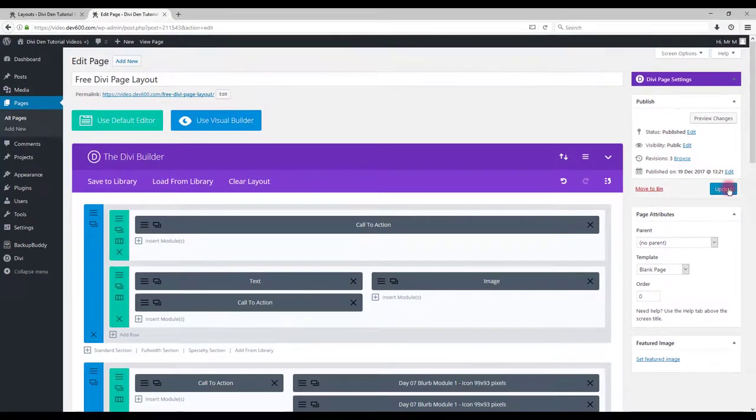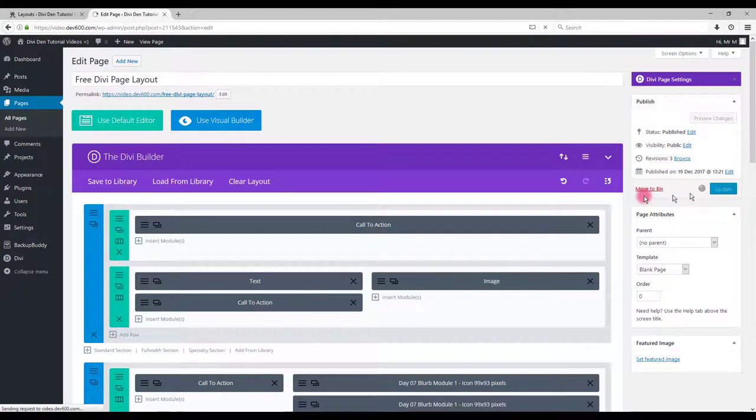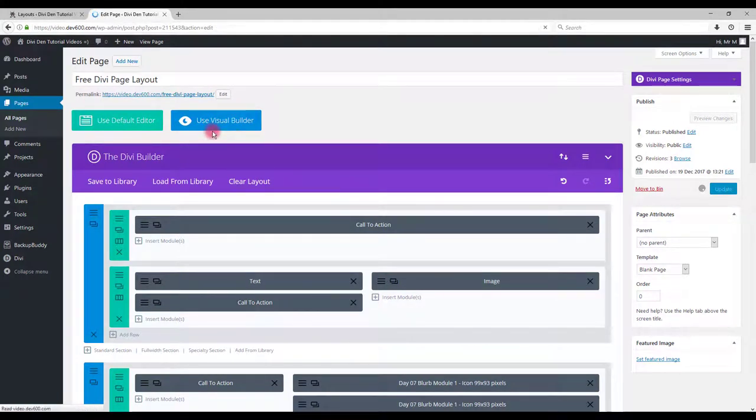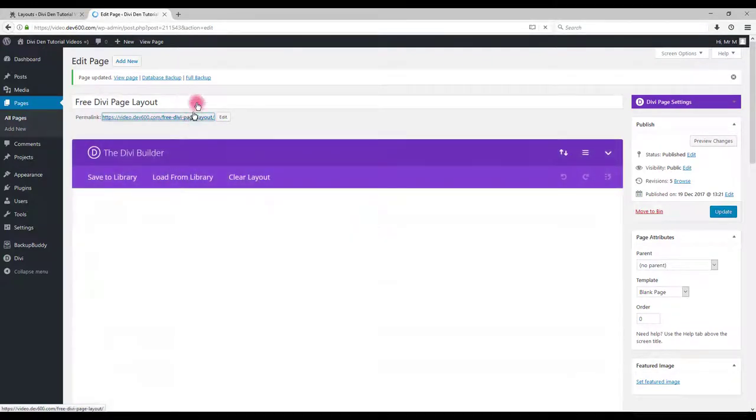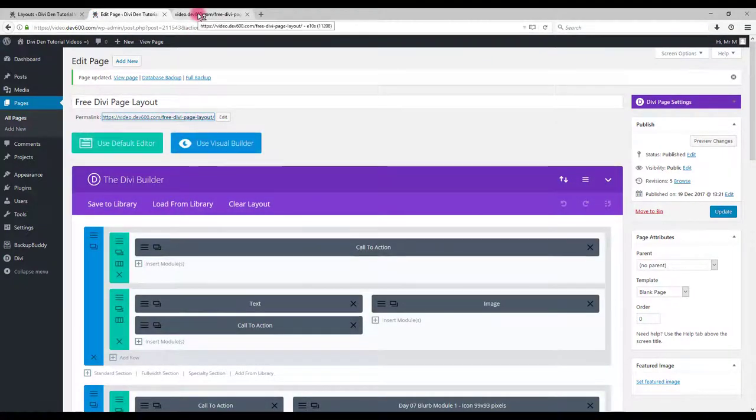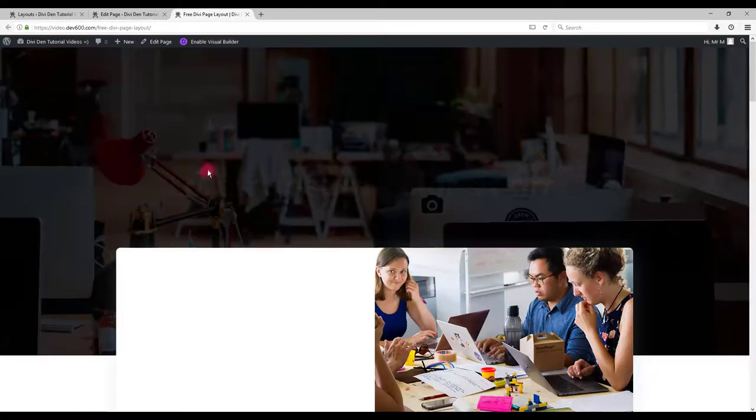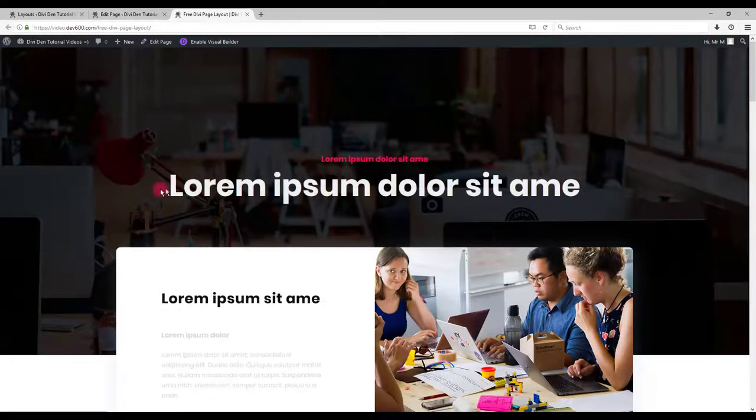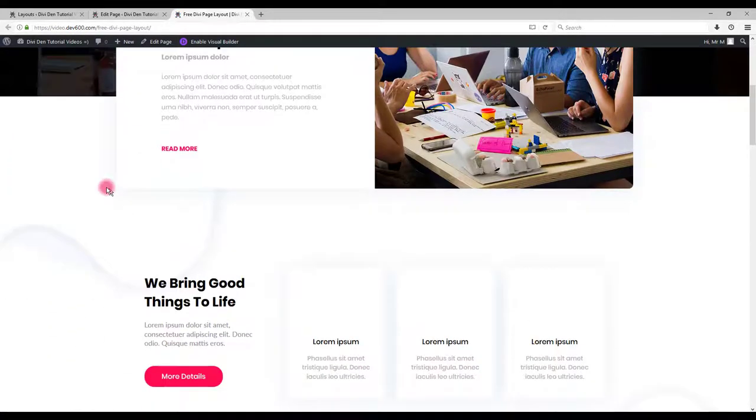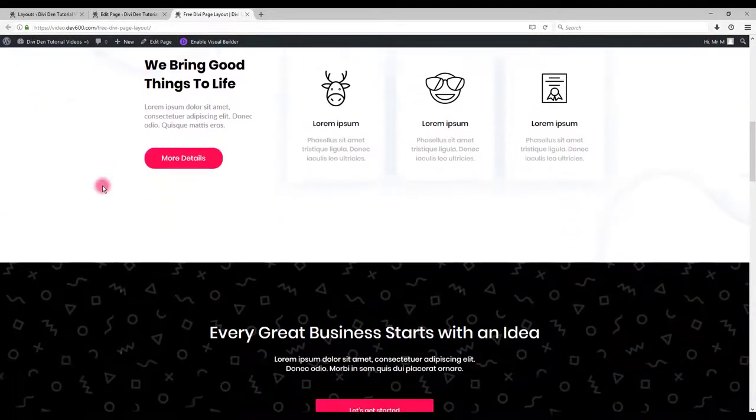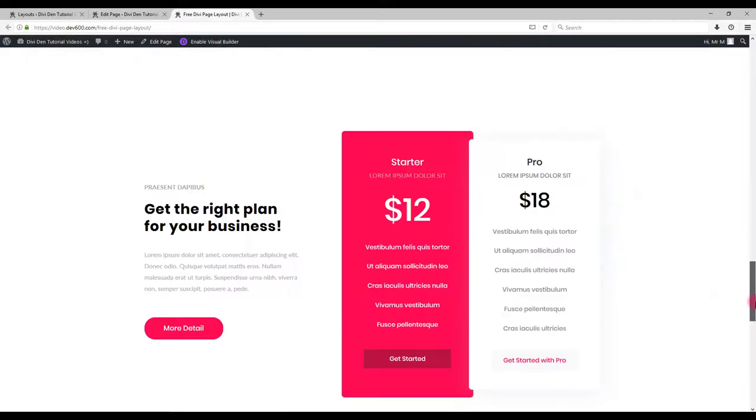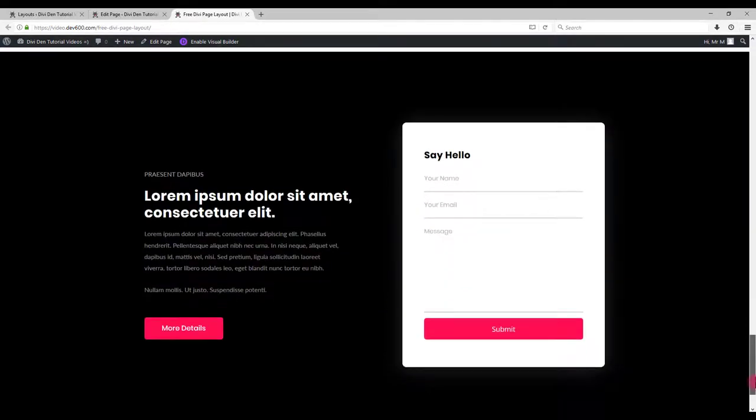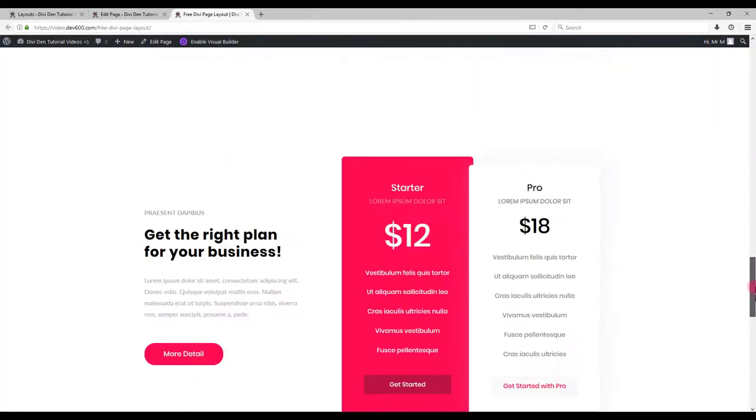Update the page. Now let's preview. And there we go. It's a nice free page layout.